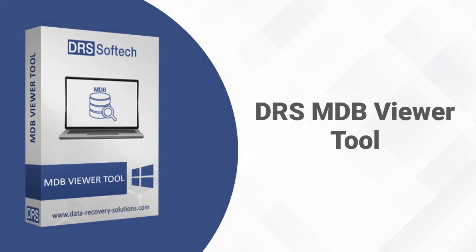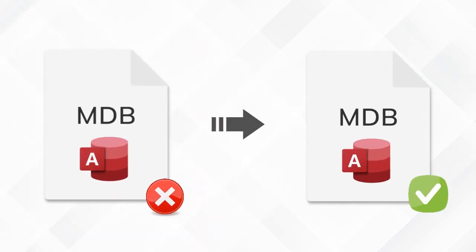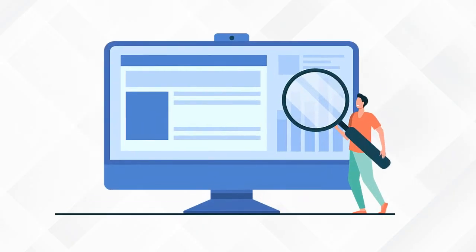DRS MDB Viewer software is developed to open and view MDB and ACCDB database files. This utility is compatible enough to recover any levels of corruption of the MDB files and displays them in the preview pane of the software.